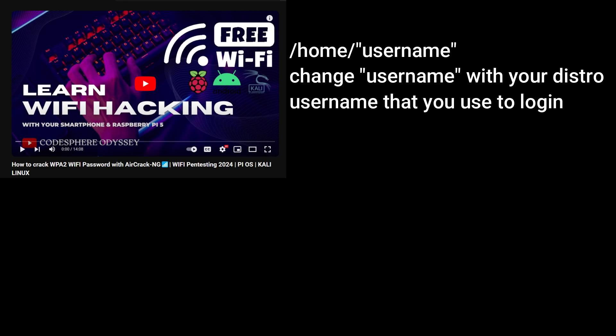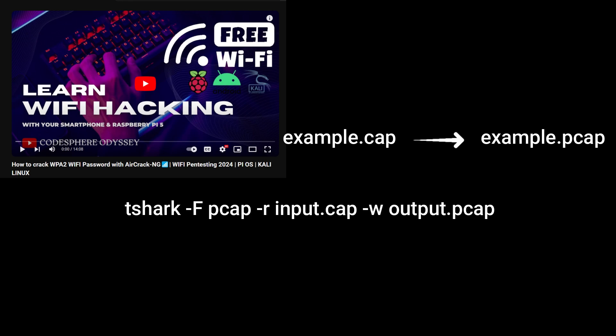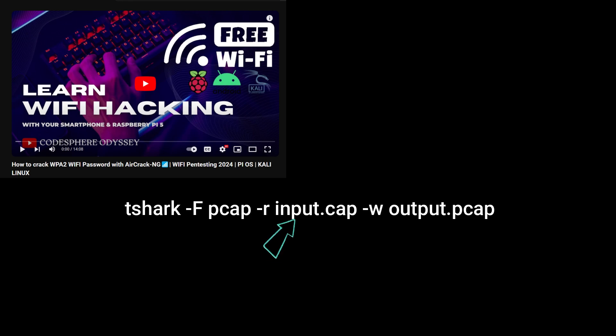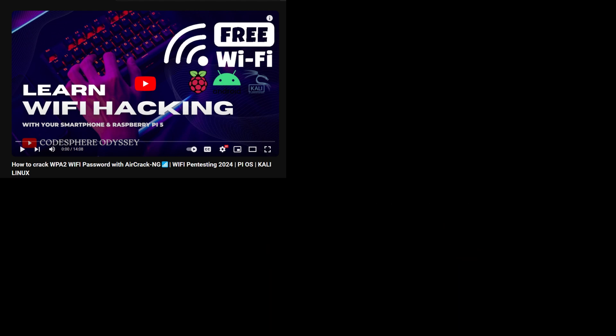After you have captured the Wi-Fi handshake, it will be saved in a specific directory. Go to that directory and find the file with a .pcap or .cap extension. Airgeddon only supports .pcap files, not .cap files, so you need to convert the .cap file into a .pcap file using the command I am showing here. Replace the relevant part with the actual name of your .cap file and change the output name to your desired .pcap filename. Just copy and paste the names — it's simple. If you face any difficulty, ask ChatGPT and it will guide you through.